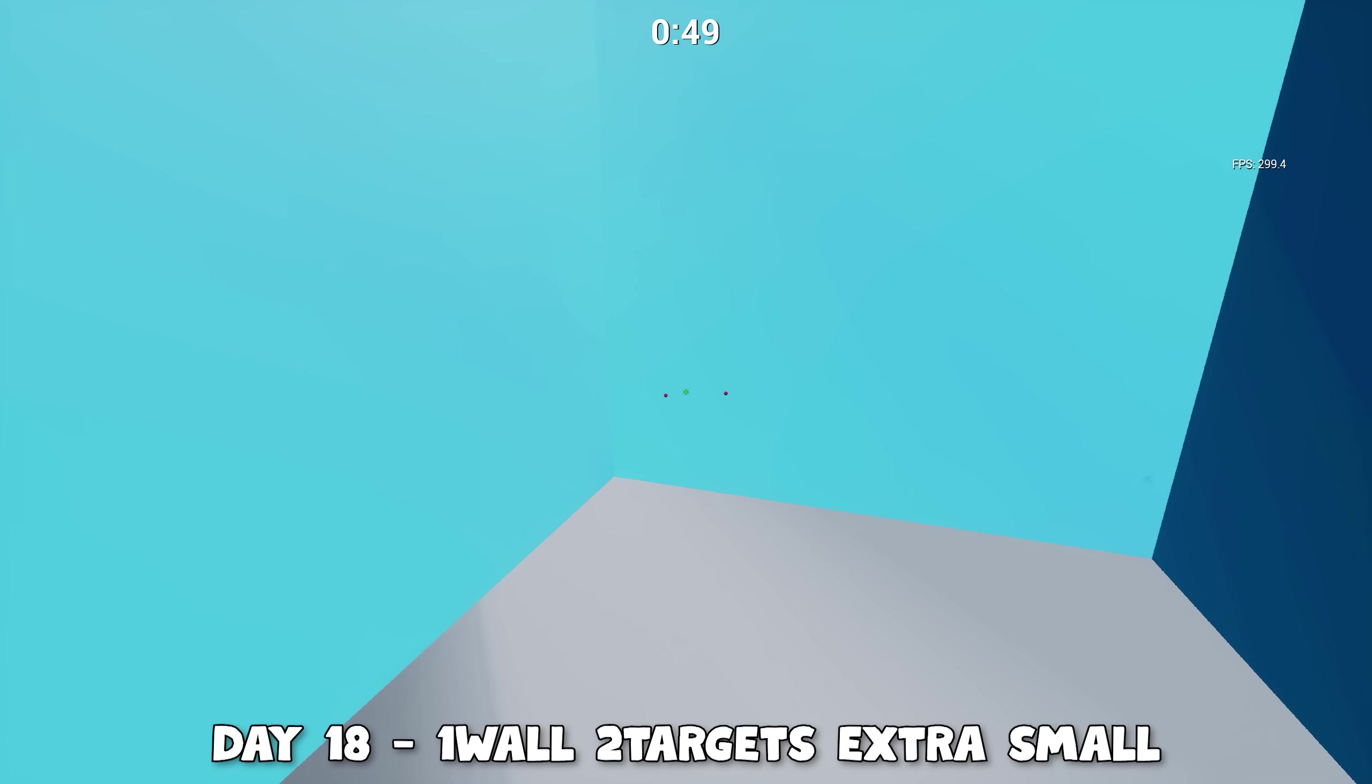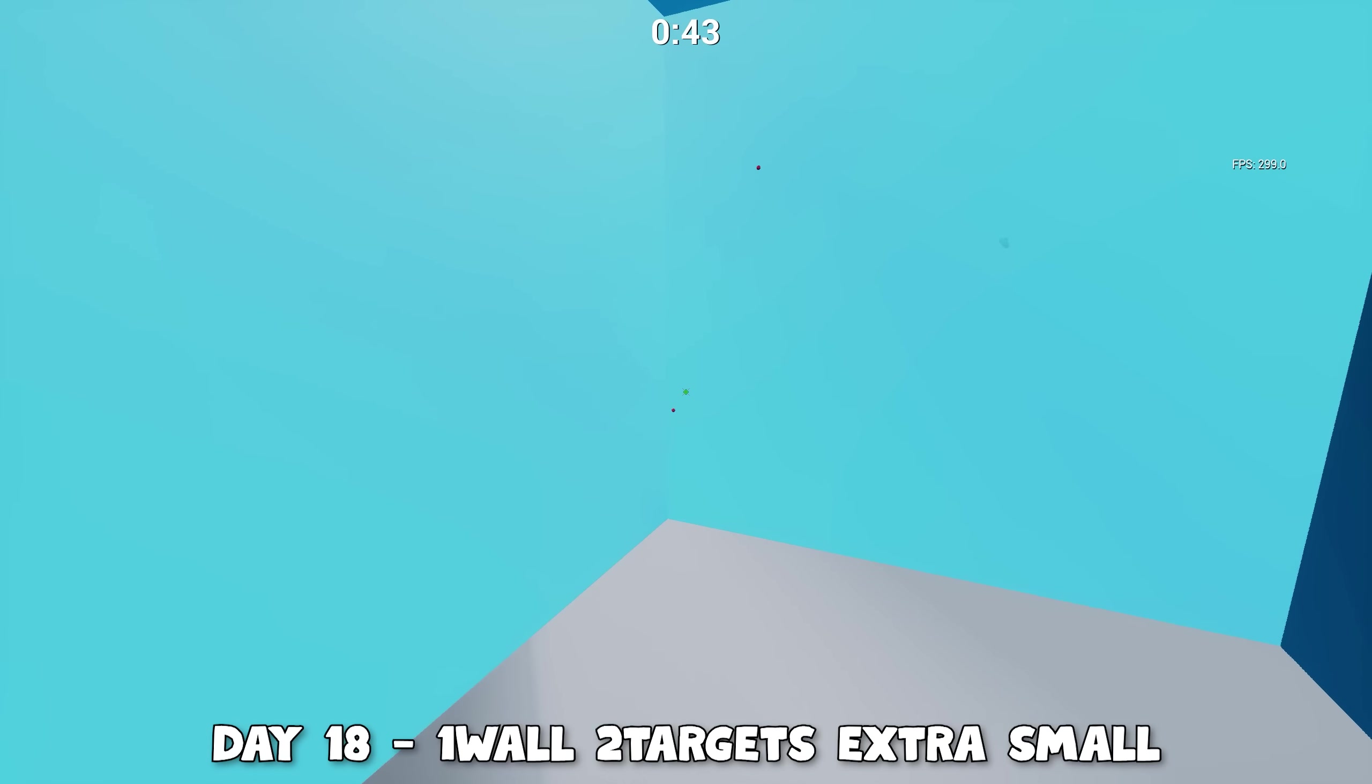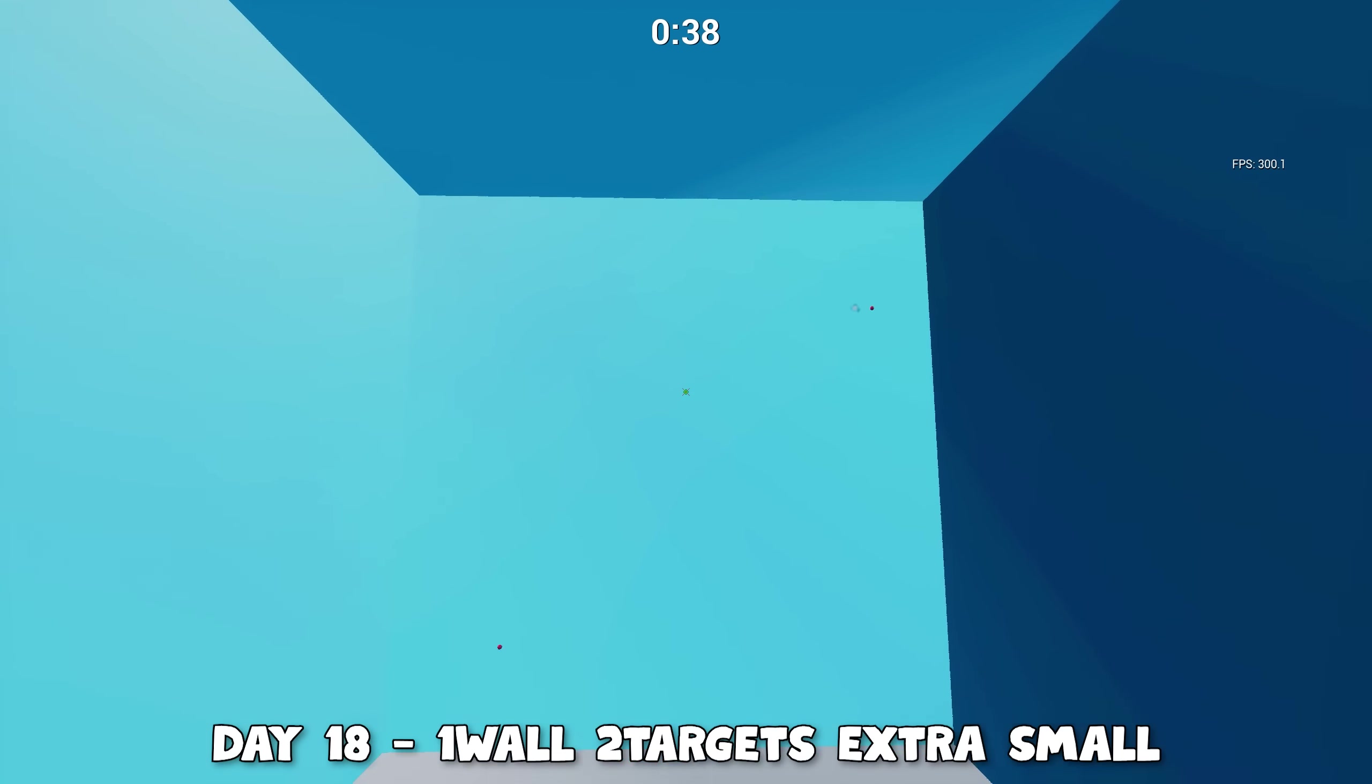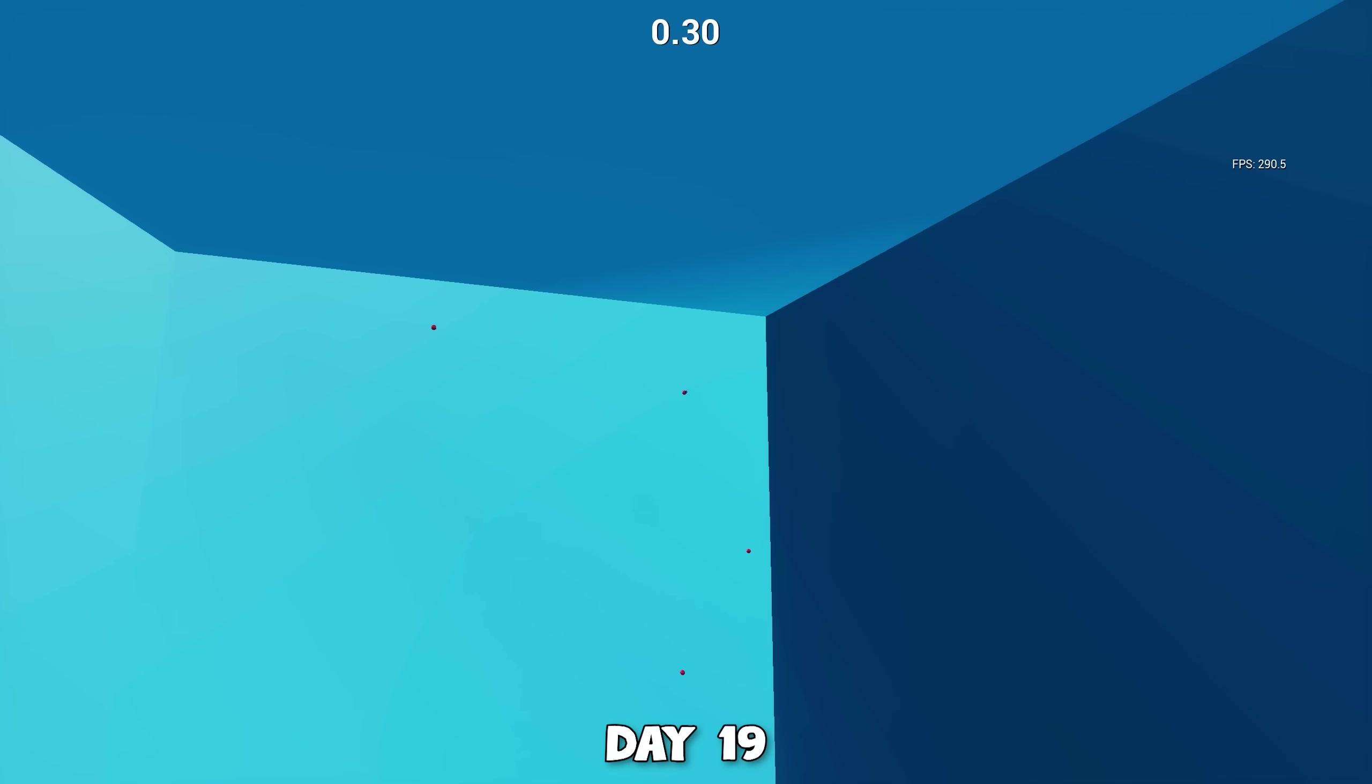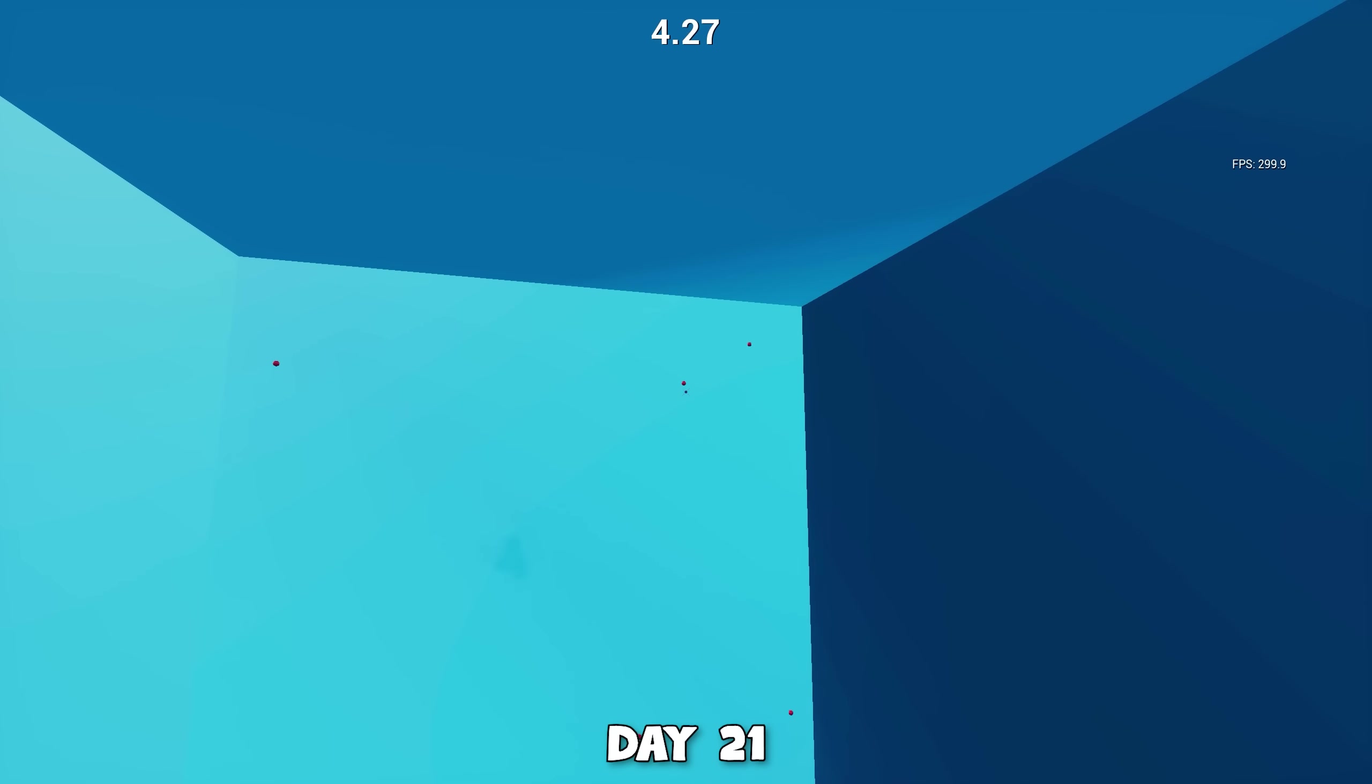I decided to take Fragsy's advice again and on the 18th practiced other scenarios. The practice did pay off because on the 19th I got new records for the six target scenario and Rex. On day 21, I broke the records again.